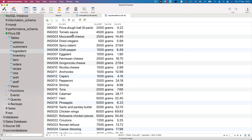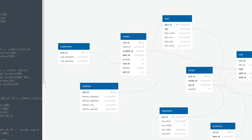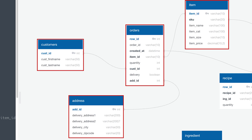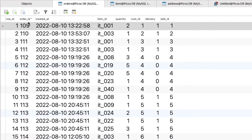With all of our tables set up, we'll now be able to write the SQL queries necessary to create views of the database that will allow us to build the dashboards Ben needs. We're going to start with the orders data — we have tables for menu items, orders, customers and delivery addresses. Looking at the brief, we can see a list of the queries we'll need: total orders, total sales, total items sold, average order value, sales by category, top selling items, orders by hour, sales by hour, orders by address in a map, and orders by delivery method. In the orders table we've got row ID, order ID, created at, item ID, quantity, customer ID, delivery method and address ID — so we're going to need to join the item data and the address data to the orders data.